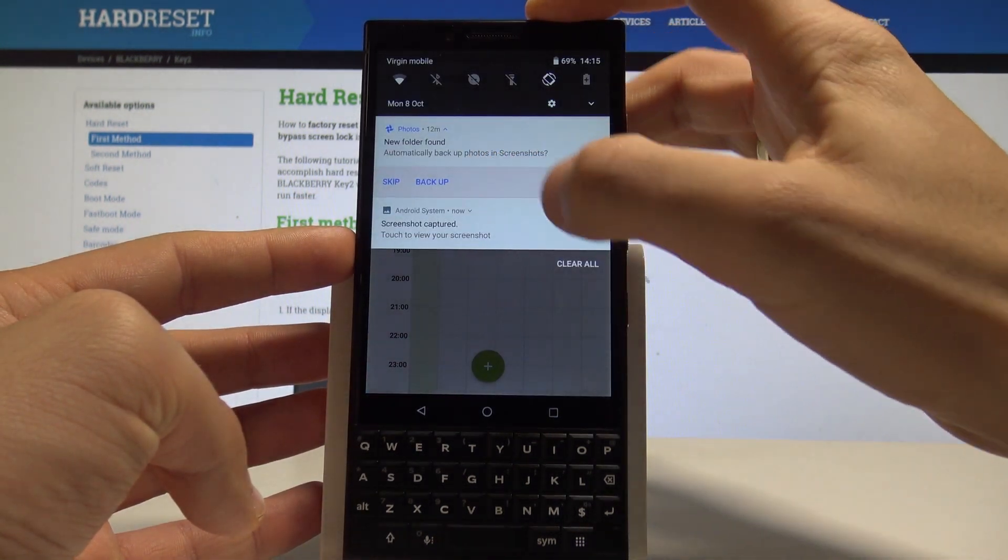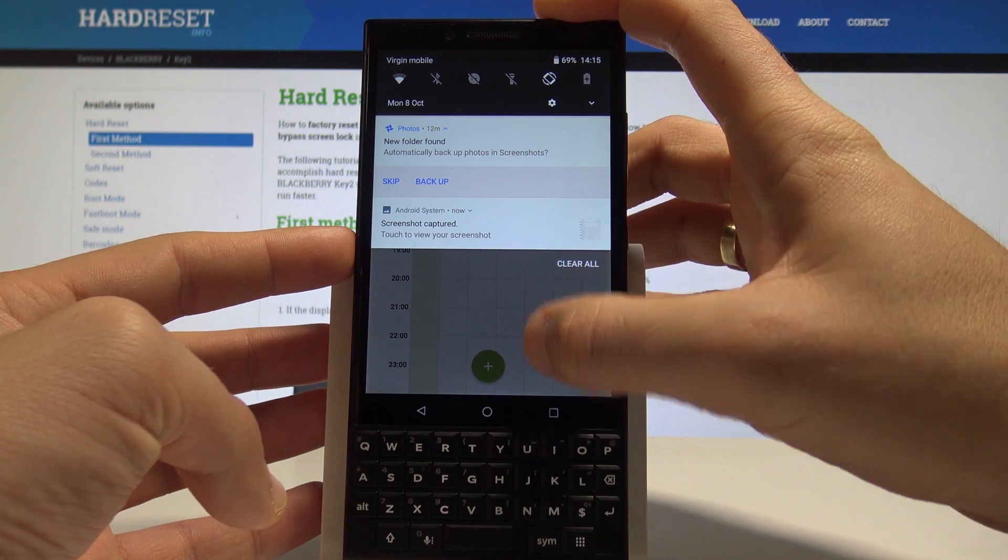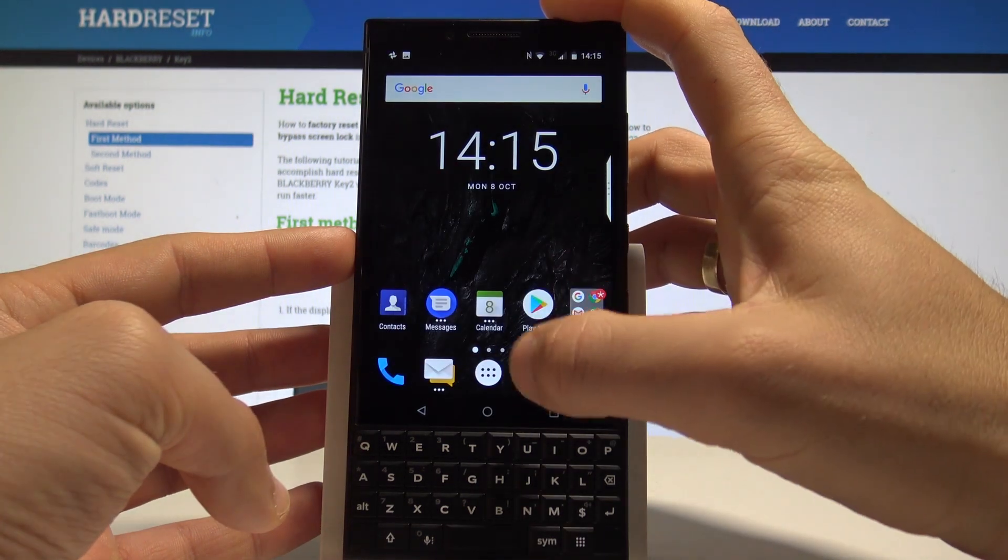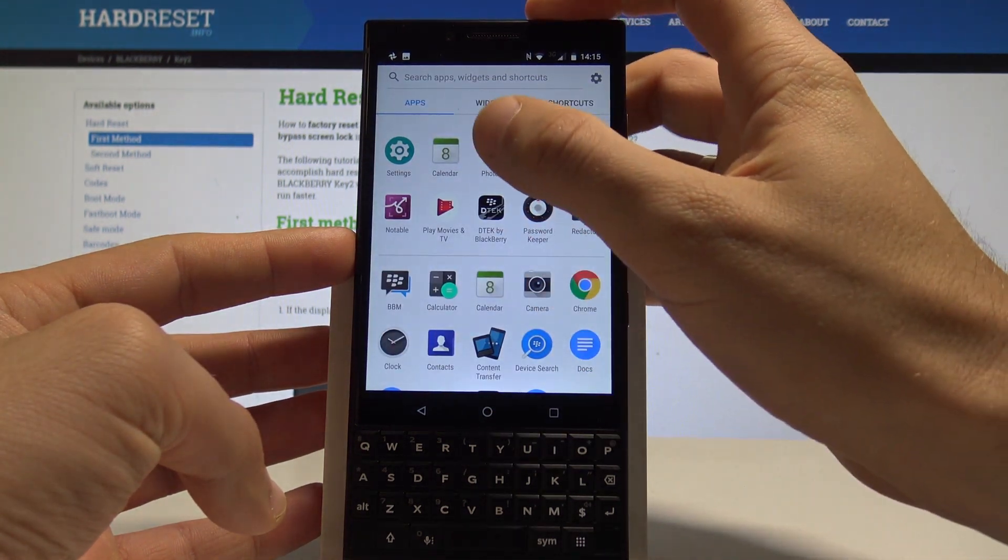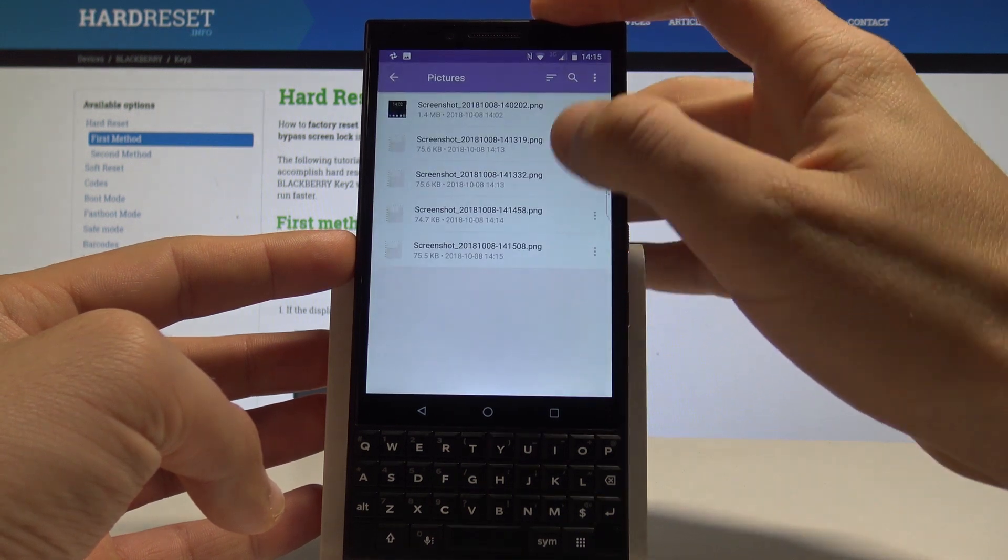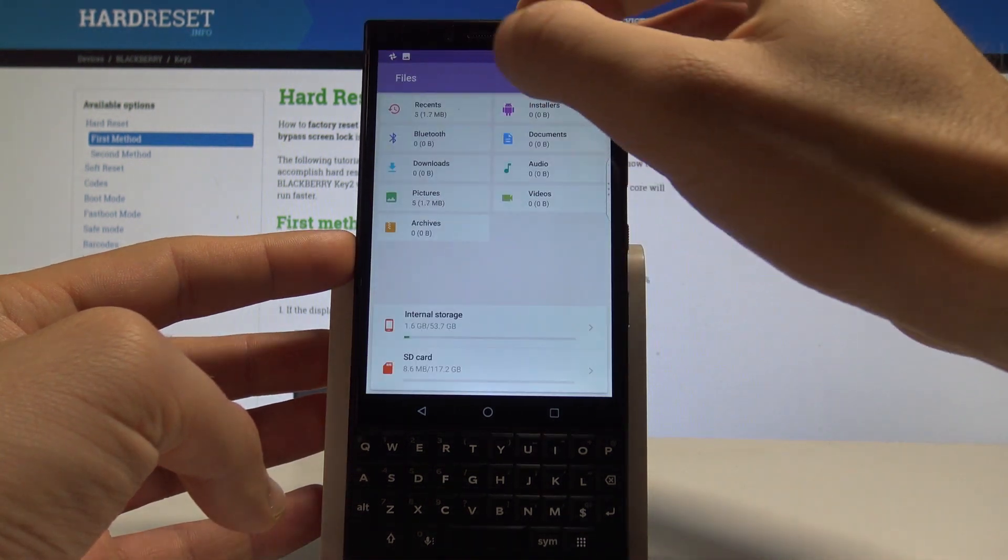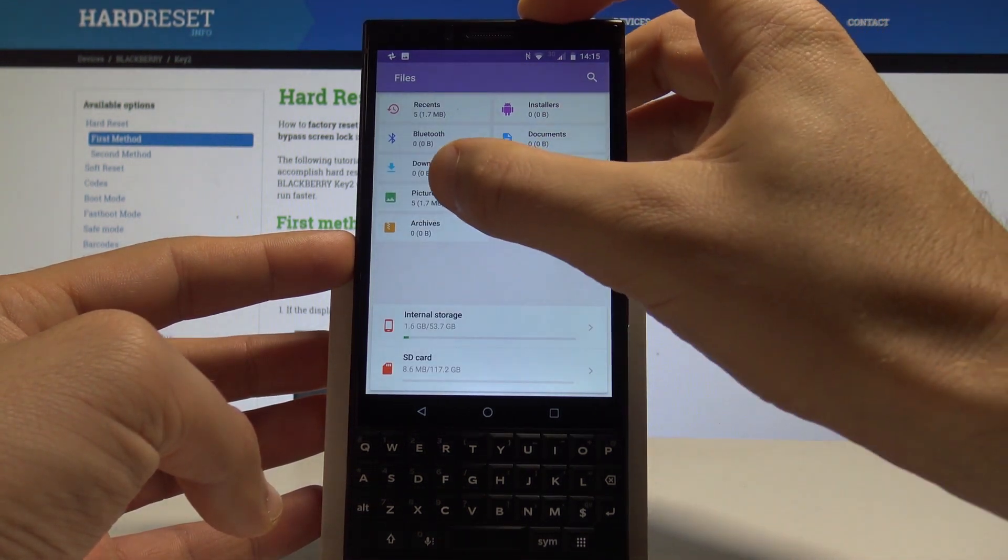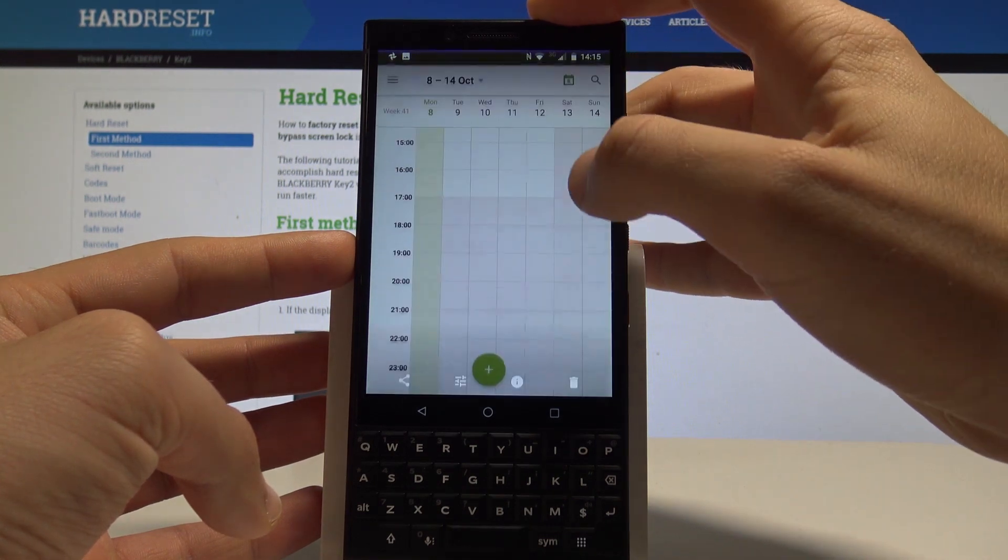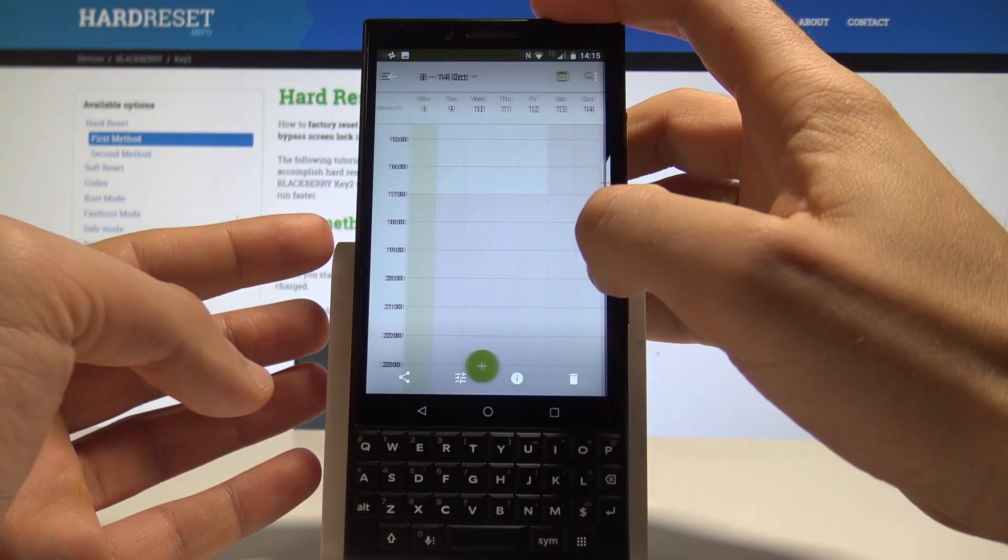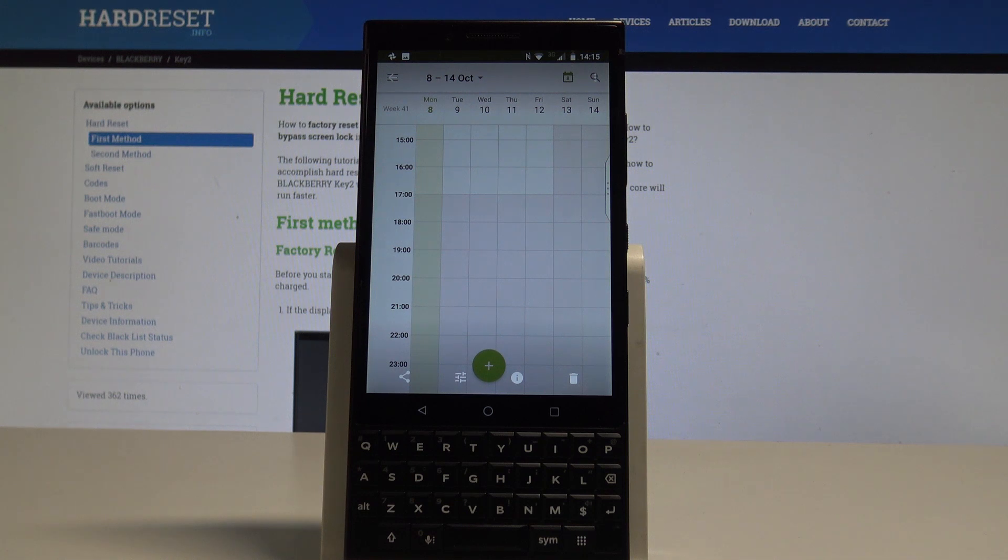You can do it by using the upper bar and by tapping screenshot captured, or you may accomplish that by using the apps icon. Here you can choose photos or you can choose files, and in files you should find something like pictures. Now you can choose your pictures and you can share, edit, delete, or do whatever you want with the following pictures.